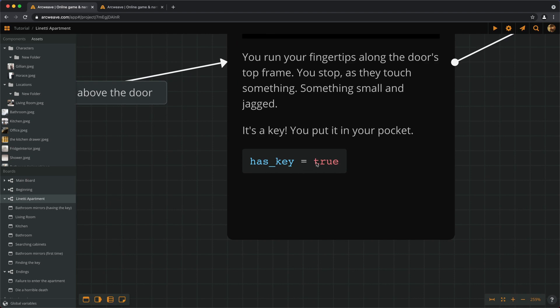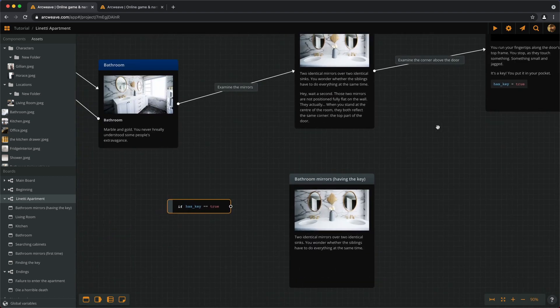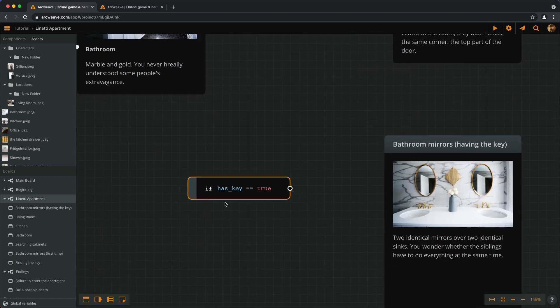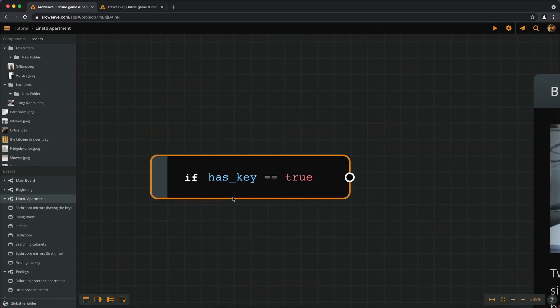HASKEY becomes TRUE. This is a new value for the variable HASKEY. On the other hand, the DOUBLE equal sign means comparison. We check whether two things are equal or not.